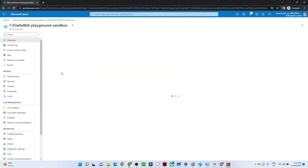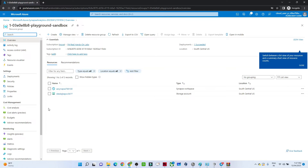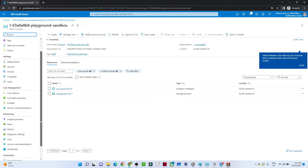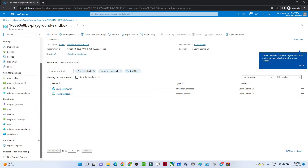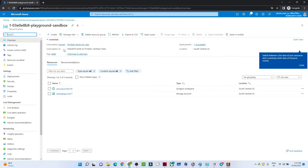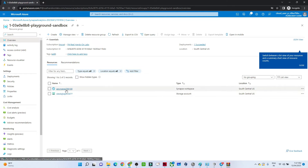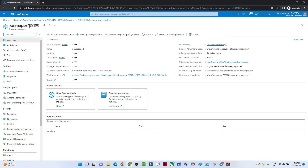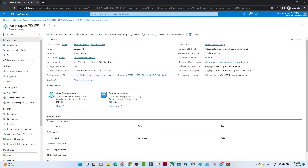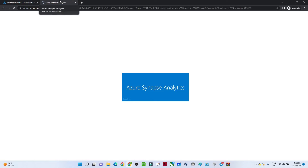Once deployment is complete, go to the resource group. You'll see all the created resources, including the Azure Data Lake Storage account. In the overview page you can see the Azure Synapse workspace and the Data Lake Storage. Click on the Synapse workspace and then click 'Open Synapse Studio' to launch the workspace.